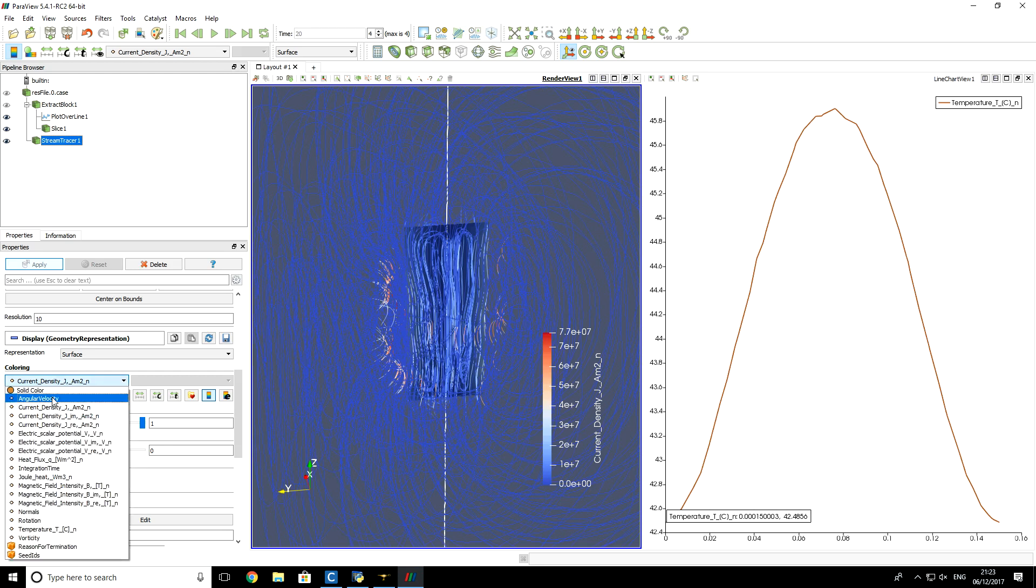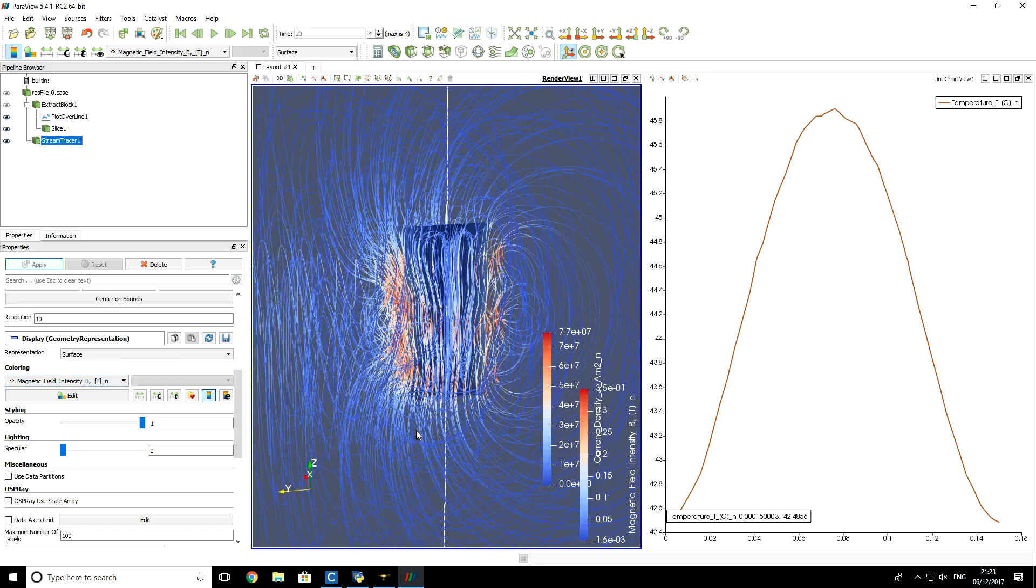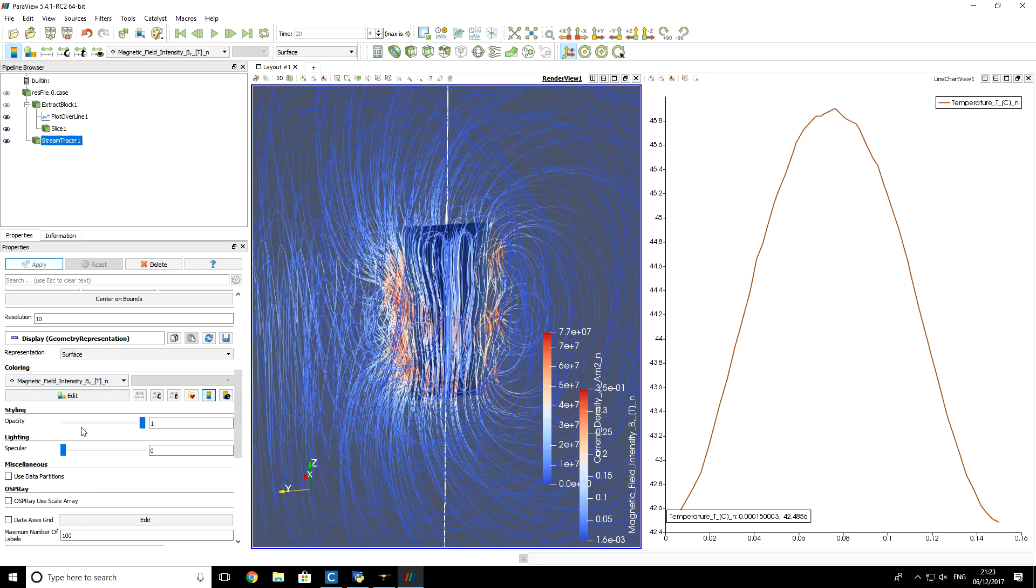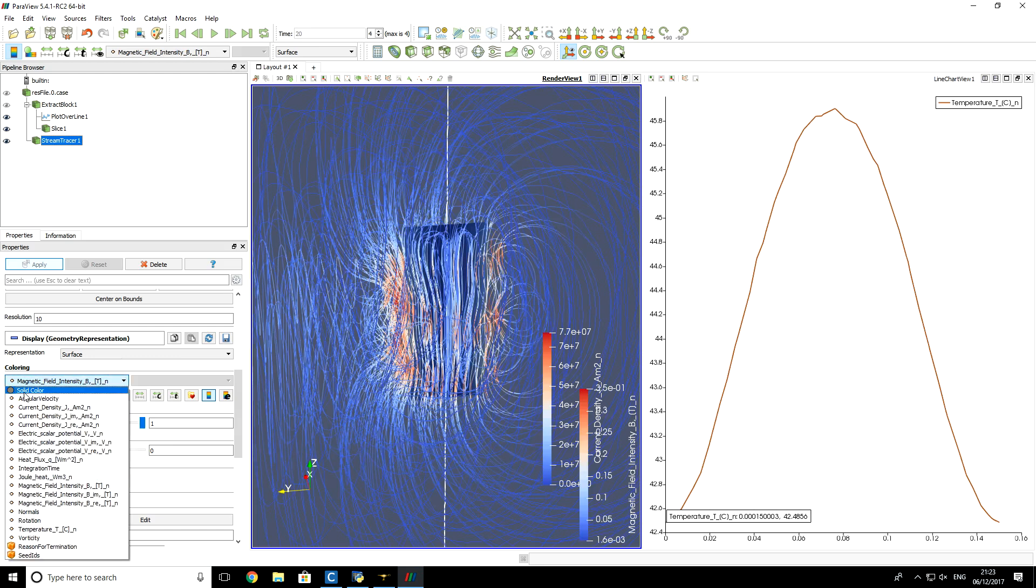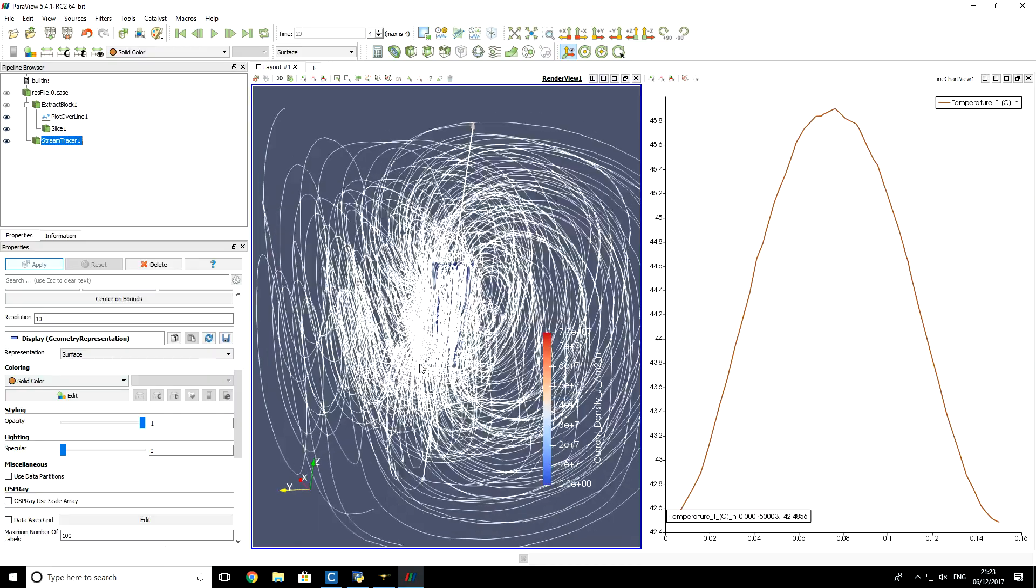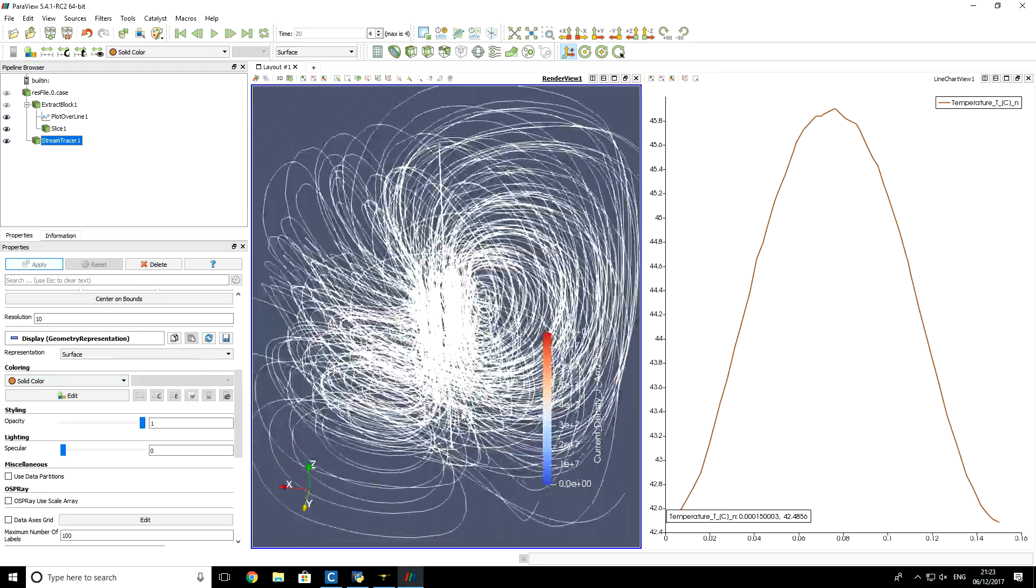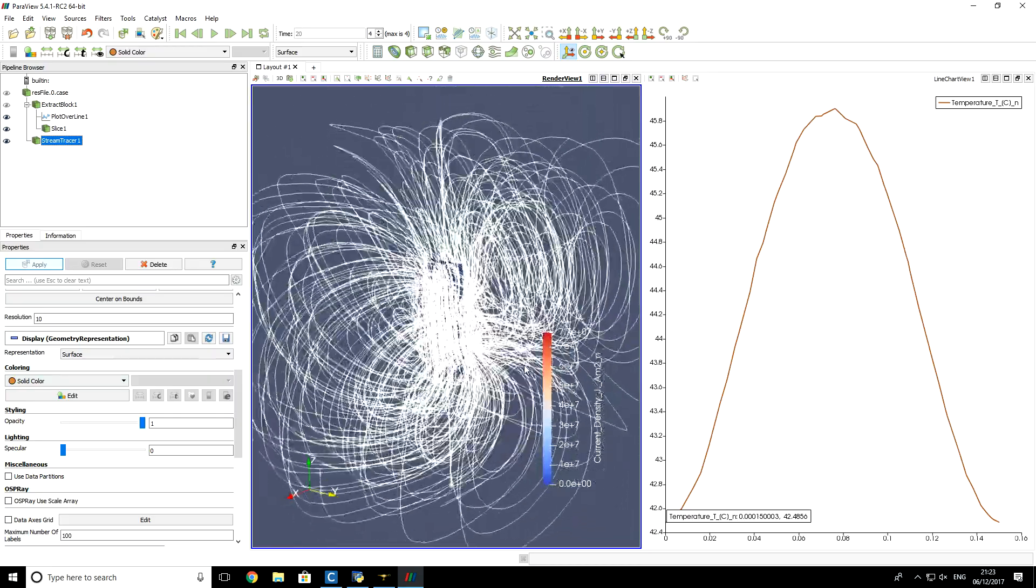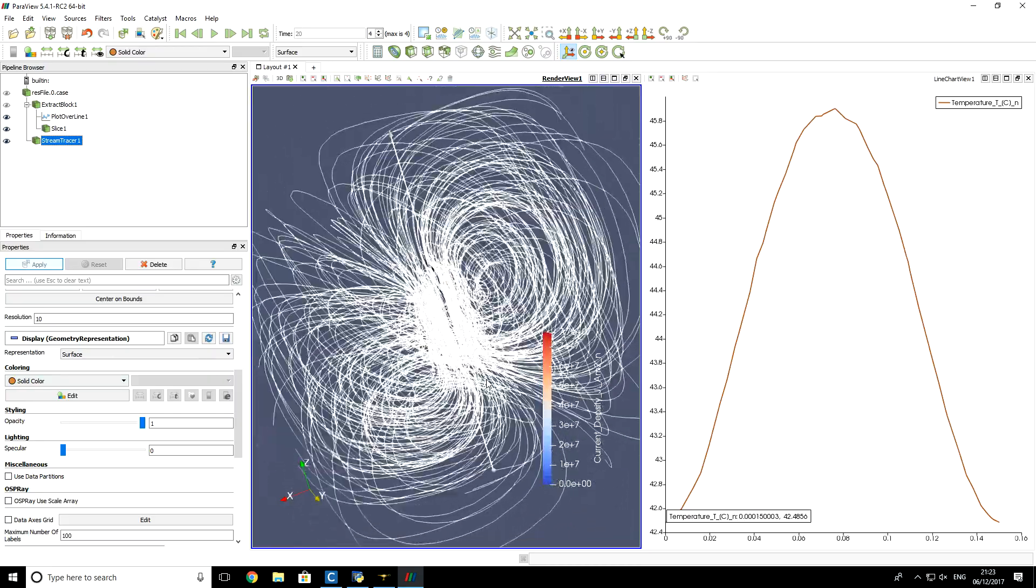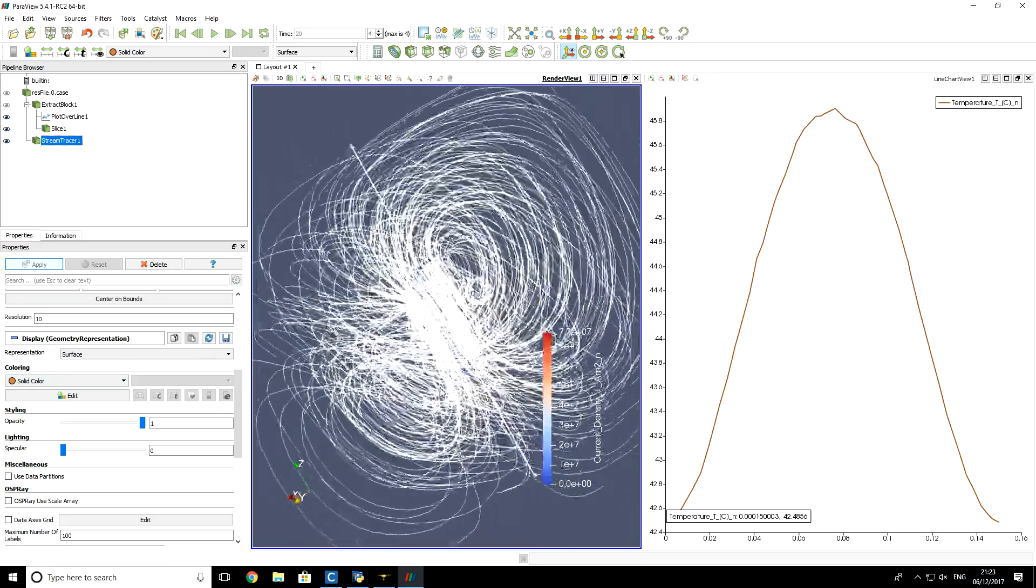That's because automatically the first field was selected. So you can choose another one, for example magnetic field intensity. Or you can just choose solid color. So it's much easier to visualize and interpret.